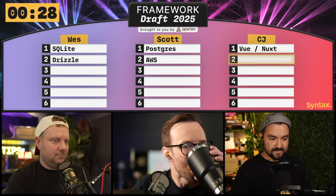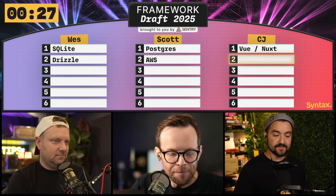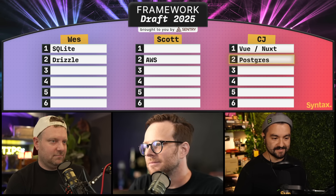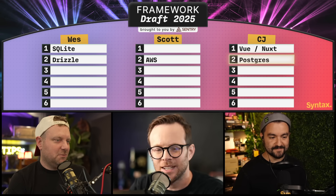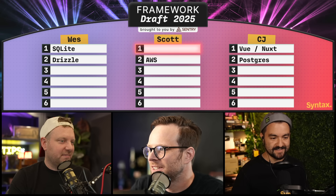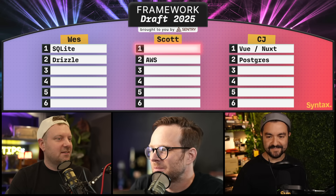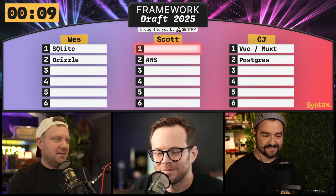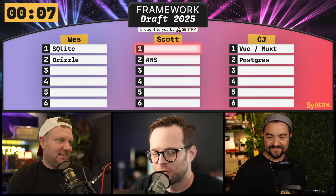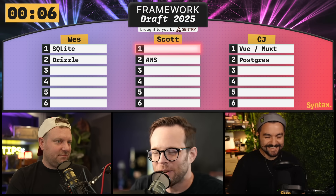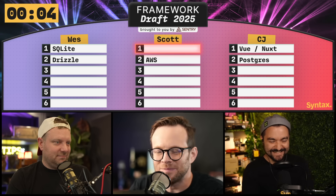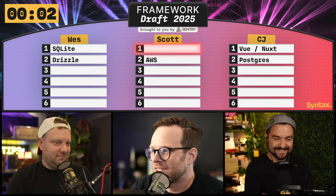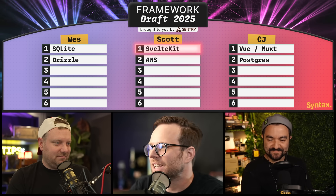So I first am going to steal Postgres from Scott. Oh! All right, Scott — 10 seconds to pick a new database tech. I was going to steal Drizzle, but now I can't. Oh, I don't have to pick a new database tech — I'm going to pick SvelteKit. So you're without a database right now. Okay, currently.